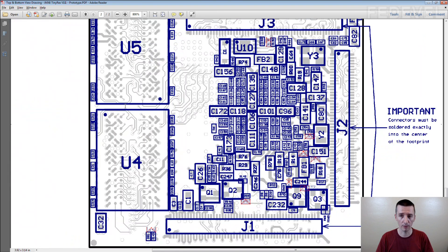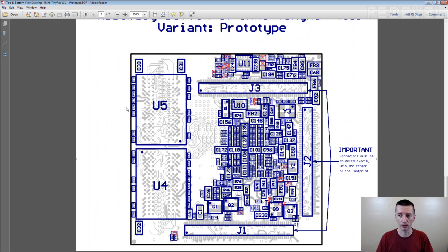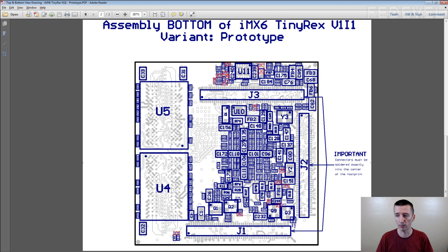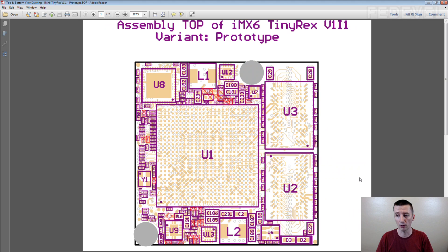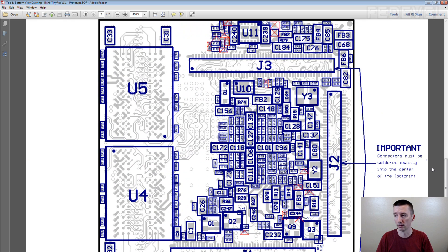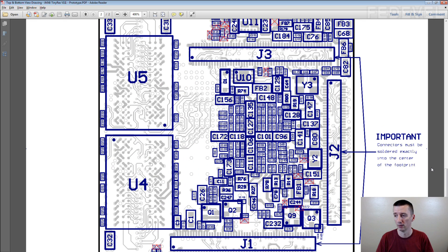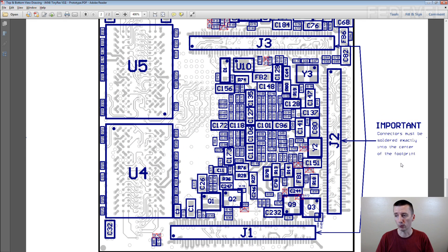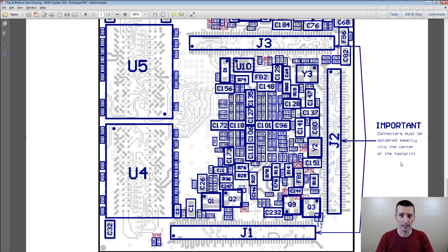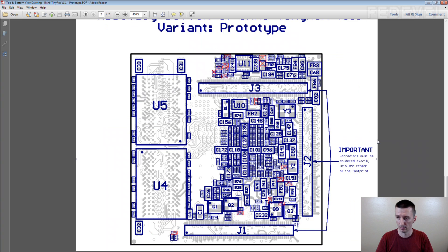You can also add more information into these documents. Very often you place information about soldering like you can see here. You can create some details of the PCB and describe placement and this kind of stuff.